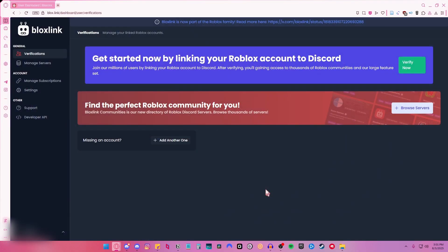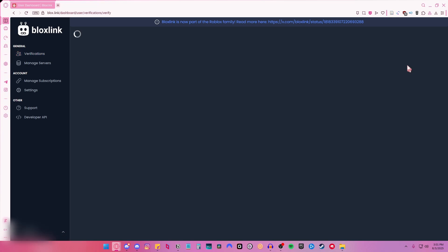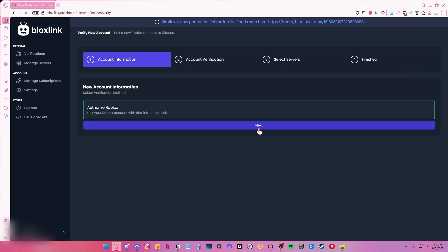Once you're done signing in, you now see get started now by linking your Roblox account to Discord and then click verify now.